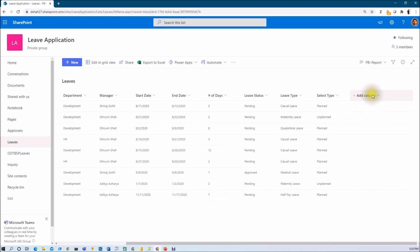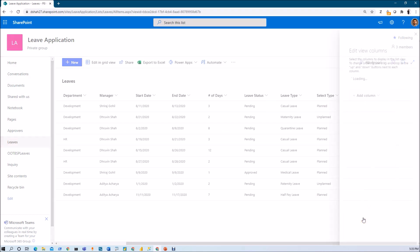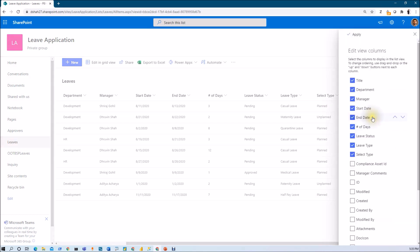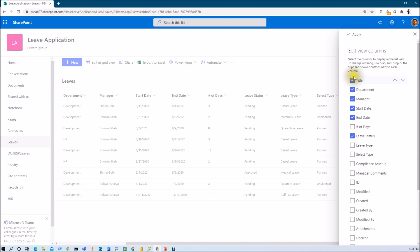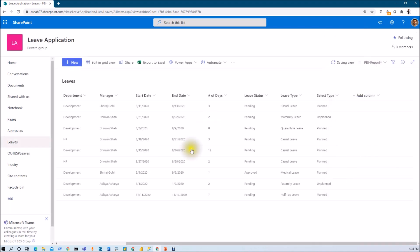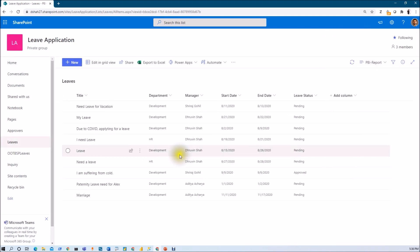Now I only need specific columns. So I'm just removing unwanted column. So I'm clicking on add column, clicking on show hide column. And now let's say I only need this many of columns. I do not need any other additional columns like leaves type or select type. I just wanted to know this six column. So I'm just clicking on apply. So my view will be looking like this.